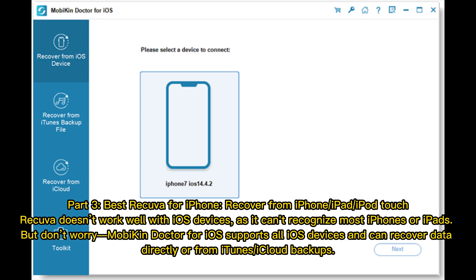But don't worry, MobiKin Doctor for iOS supports all iOS devices and can recover data directly or from iTunes or iCloud backups.